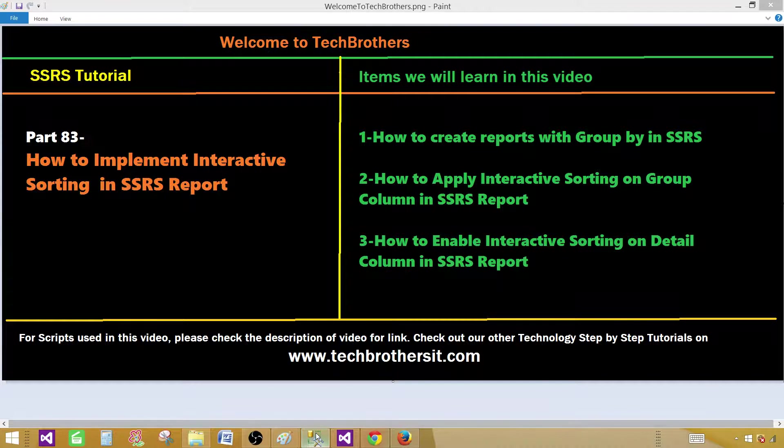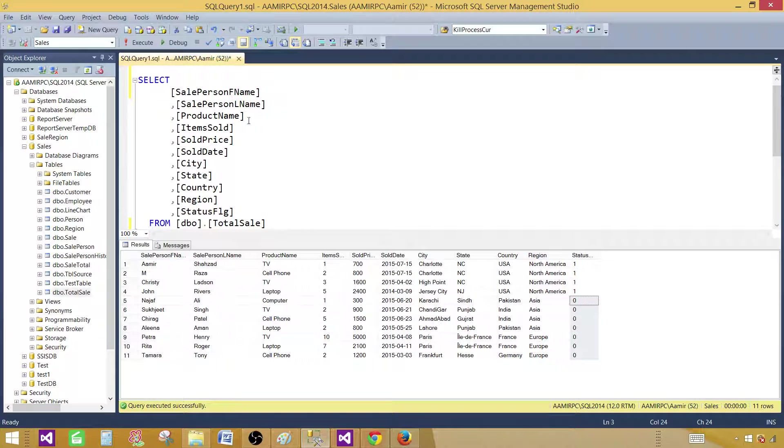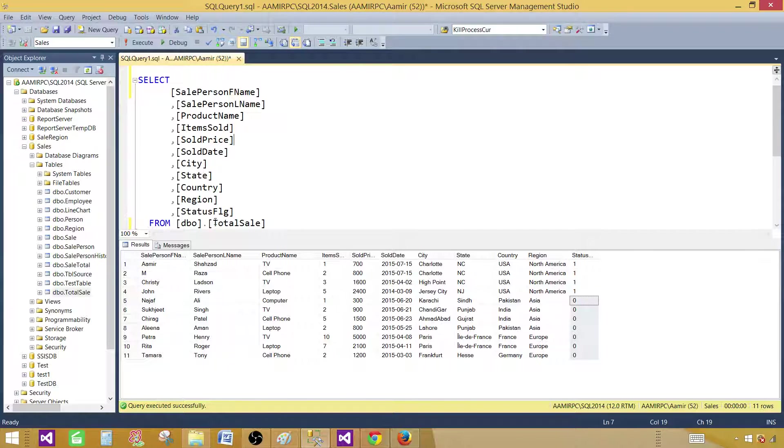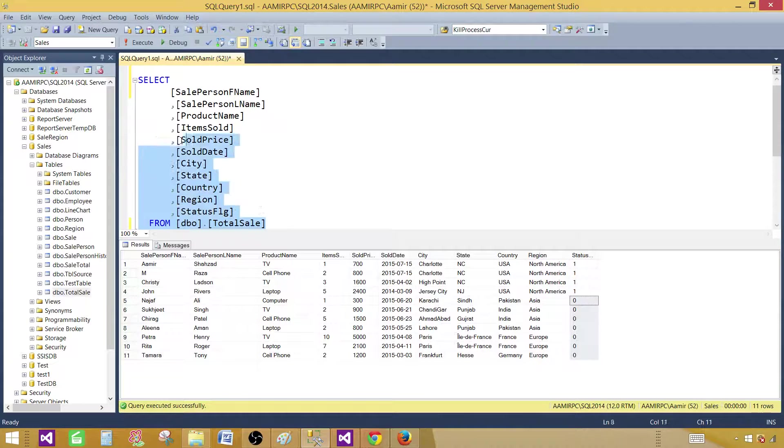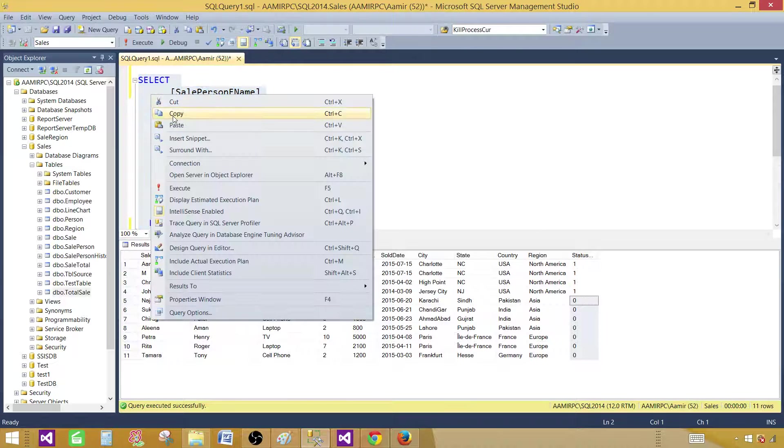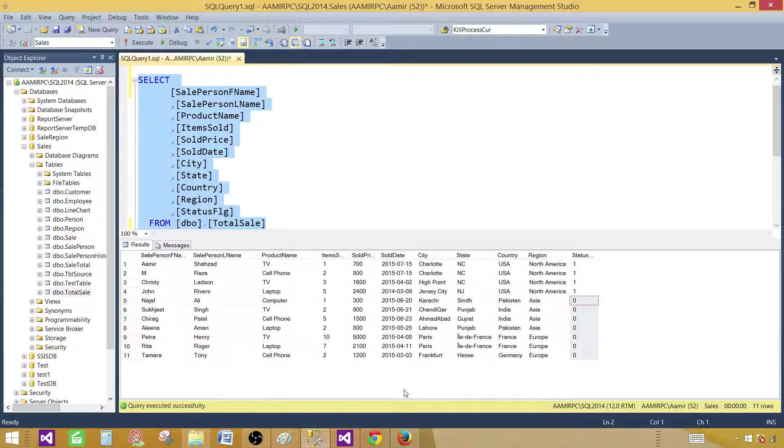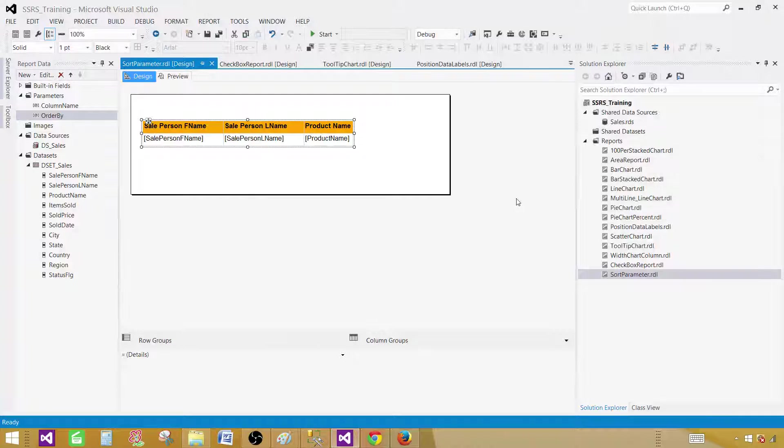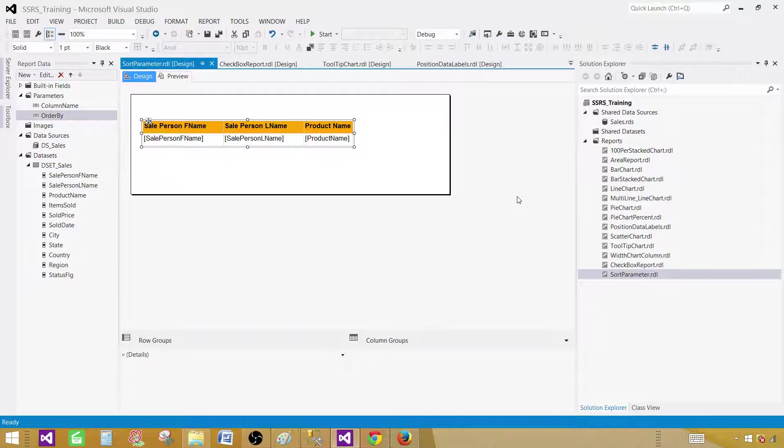Now let me show you SSMS SQL Server Management Studio and I'm having a select query that's selecting different fields from a total sale table. So let's take this query and go to the SSDT SQL Server Data Tools where we will create our report.